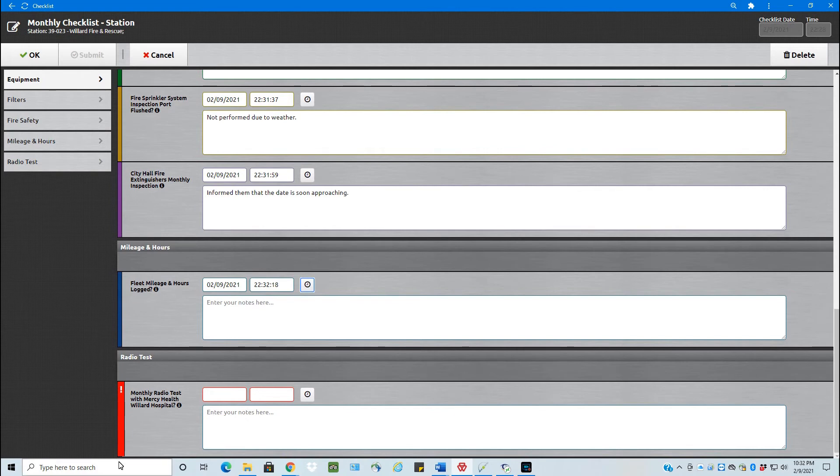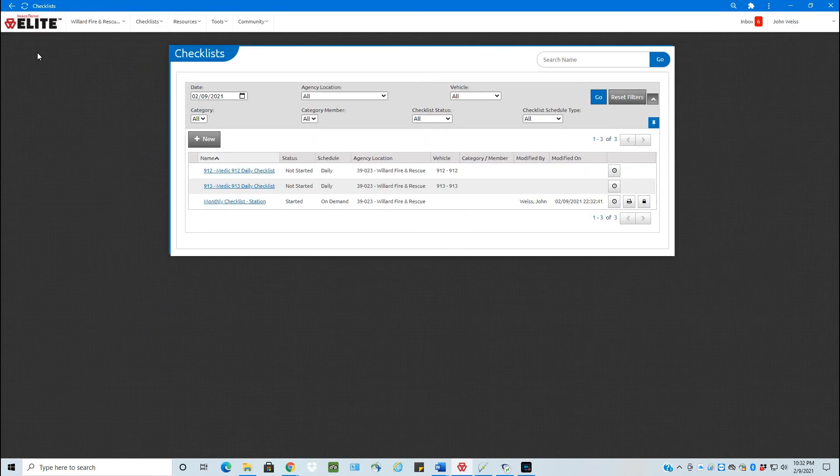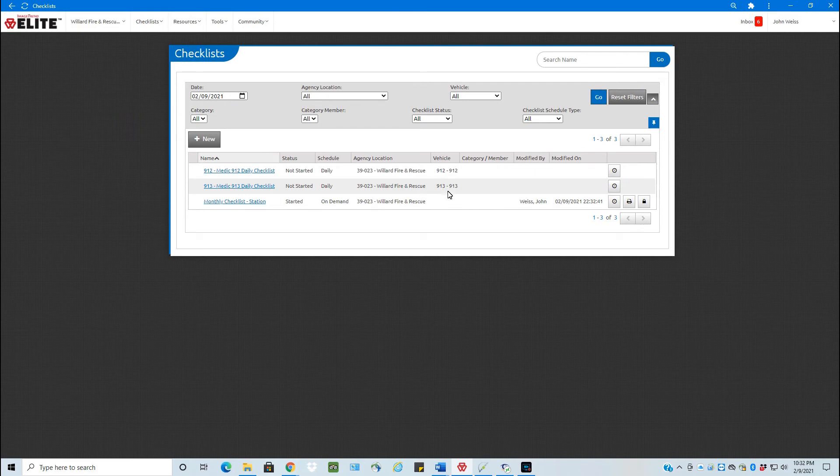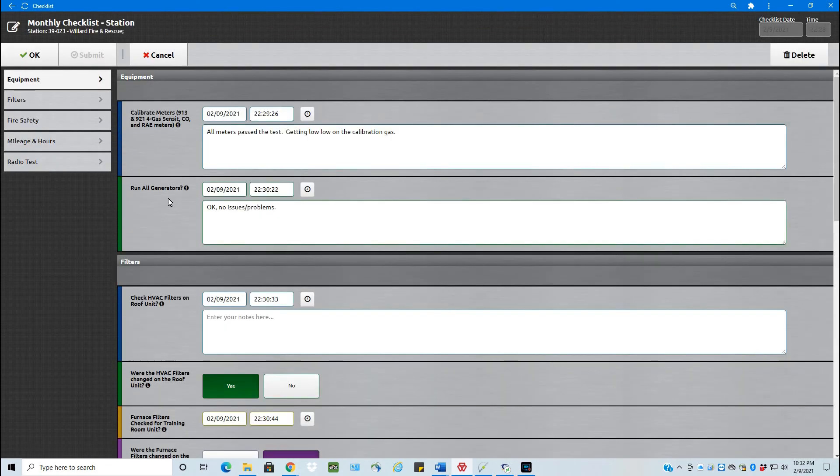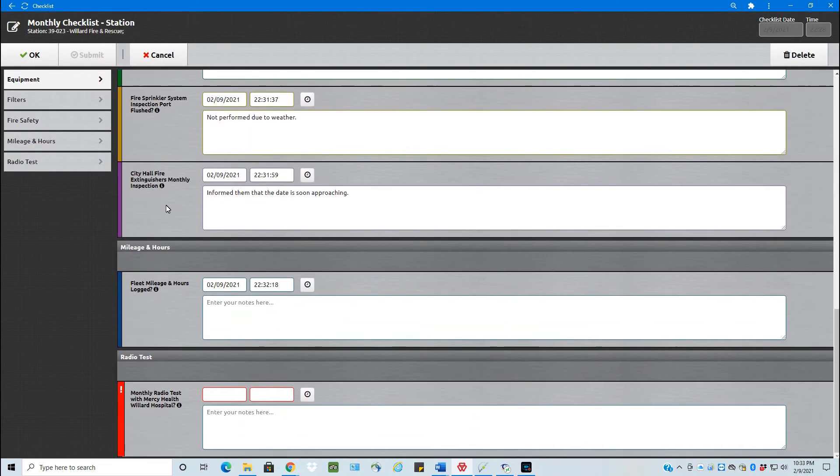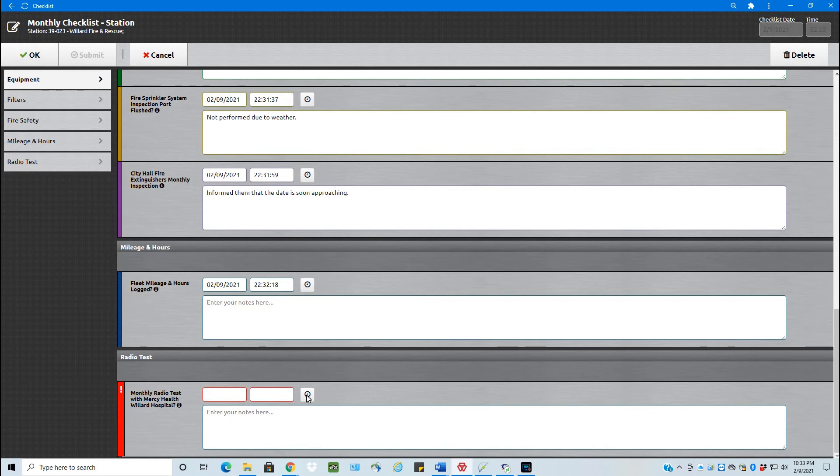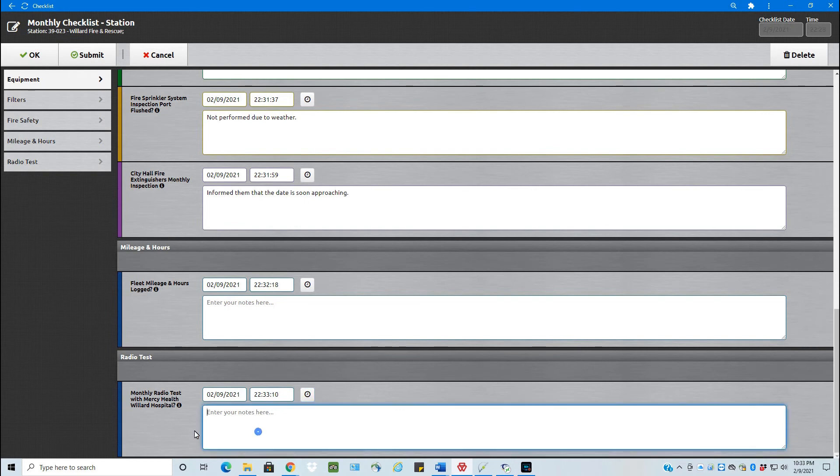You can see that still have the red exclamation point. If you look at the top here, we have OK. So I can click OK and go out of that. It shows right here that here's the monthly station checklist. It's modified by me and what date and time that was modified on. If I click this and go back in, still see that I have one left here. Now, if you notice, submit is grayed out. Once I click here, I'm going to click the date and time. It now satisfies that required field that I've entered something in here. And I'm just going to put test OK with the hospital. And now submit is available.